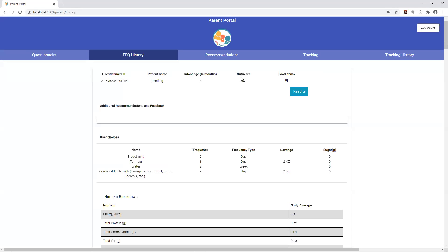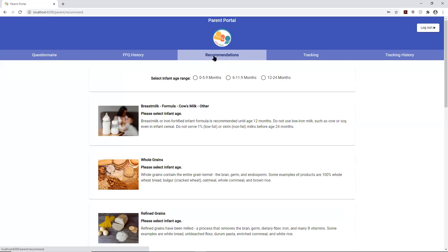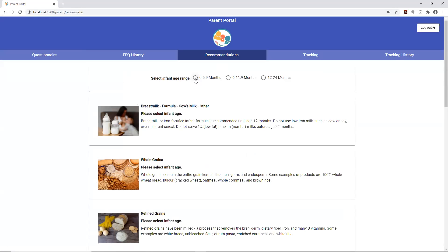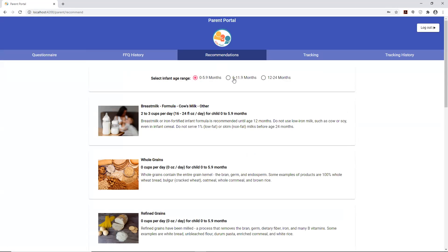If we go over here from an educational perspective, under the recommendations tab from the parent portal, based on the age of the infant, basically from 0 up to 5.9 months all the way up to 24 months, it has different values. This part here is something new that we added to make it more user-friendly in version 4.0.